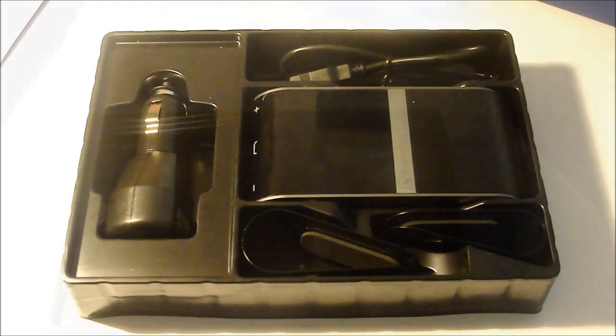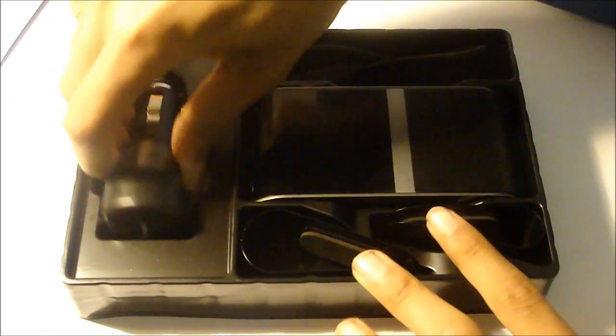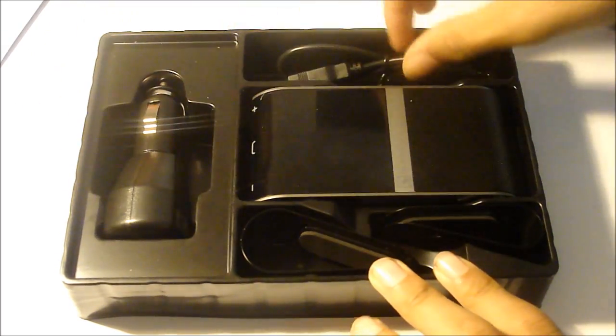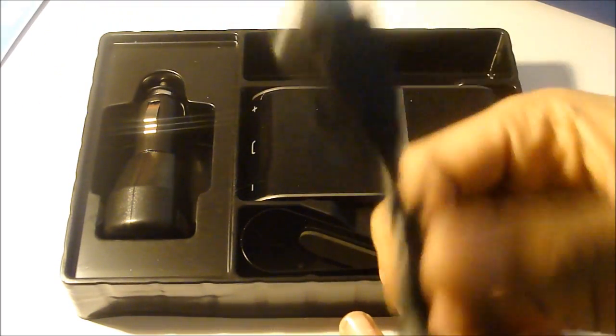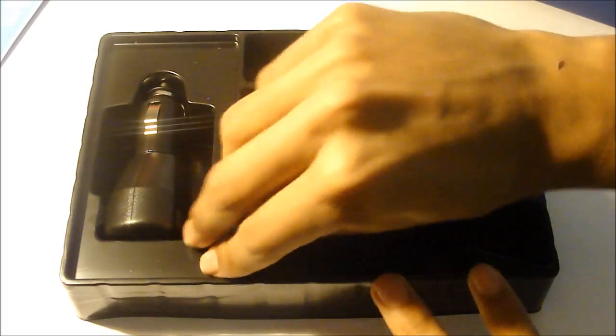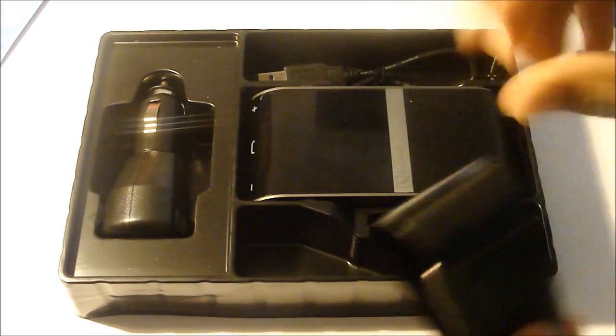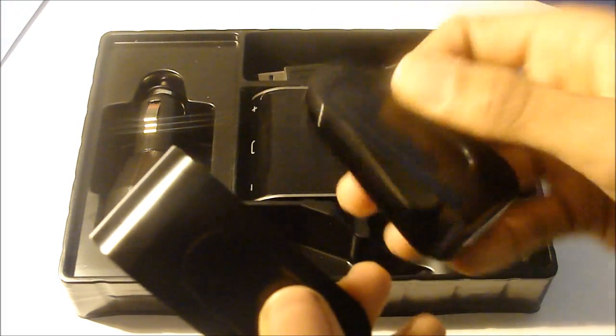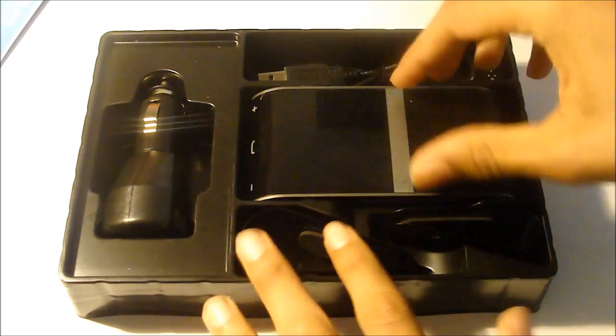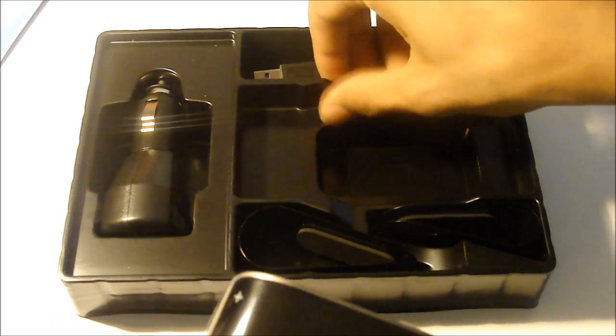Alright guys, so this is basically what you get inside the packaging. So here you have the charging adapter for your car. Here you have the cable to charge it. Here's the metal clip where you can put it on your car. So there's one medium and small, depending on the size. And then here's the BlueAnt itself. So let's go ahead and put this to the side here and take a look at the BlueAnt itself.